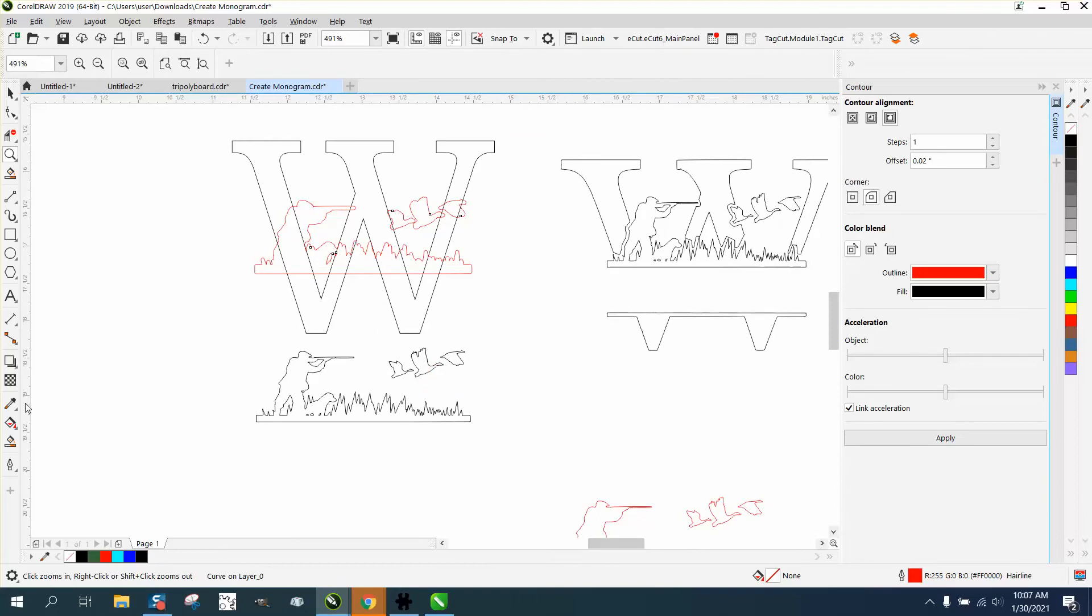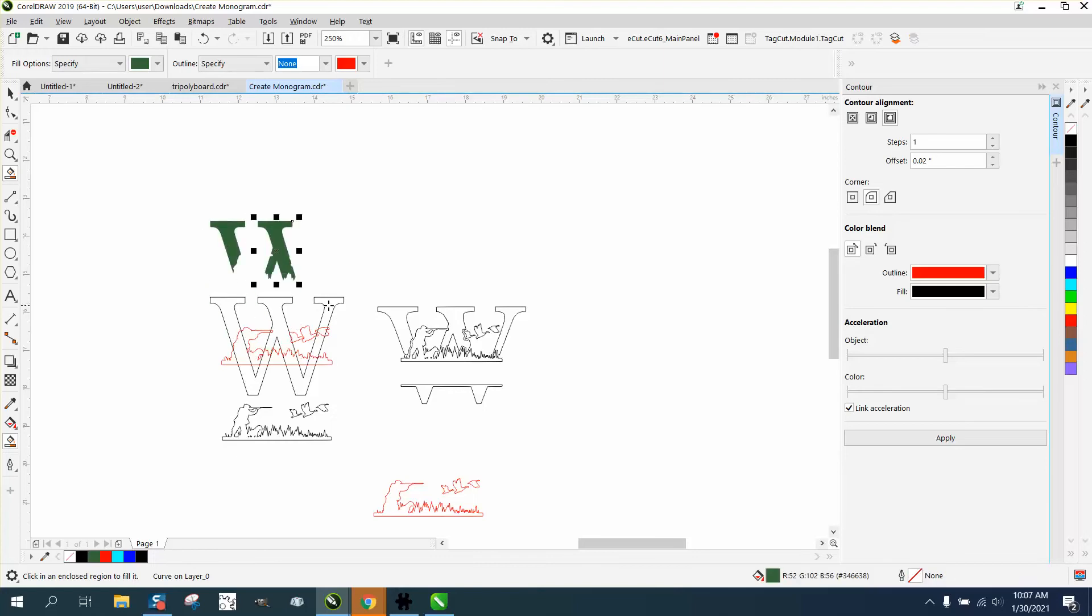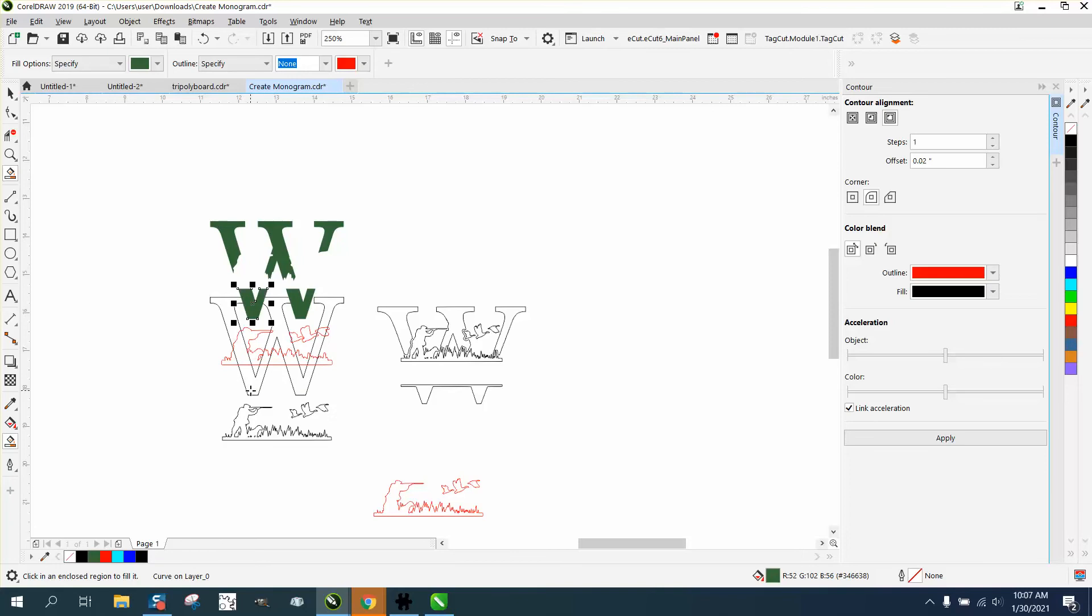So this is pretty easy. Just take your Smart Fill tool using green, and I'm going to fill these areas. What that's doing is making an outline of that item.